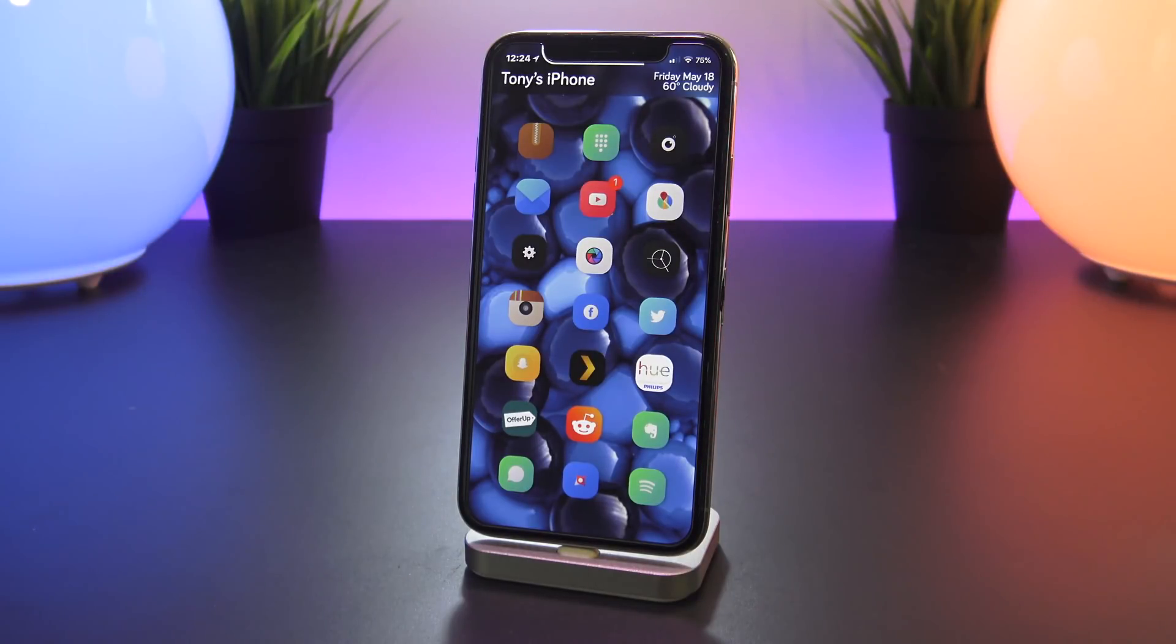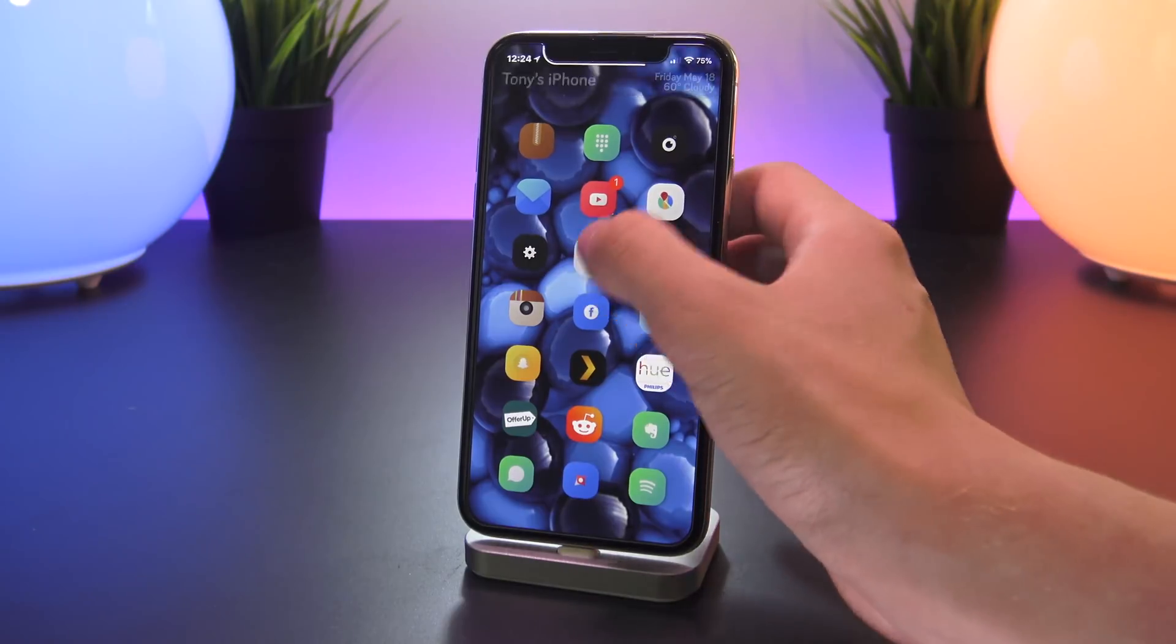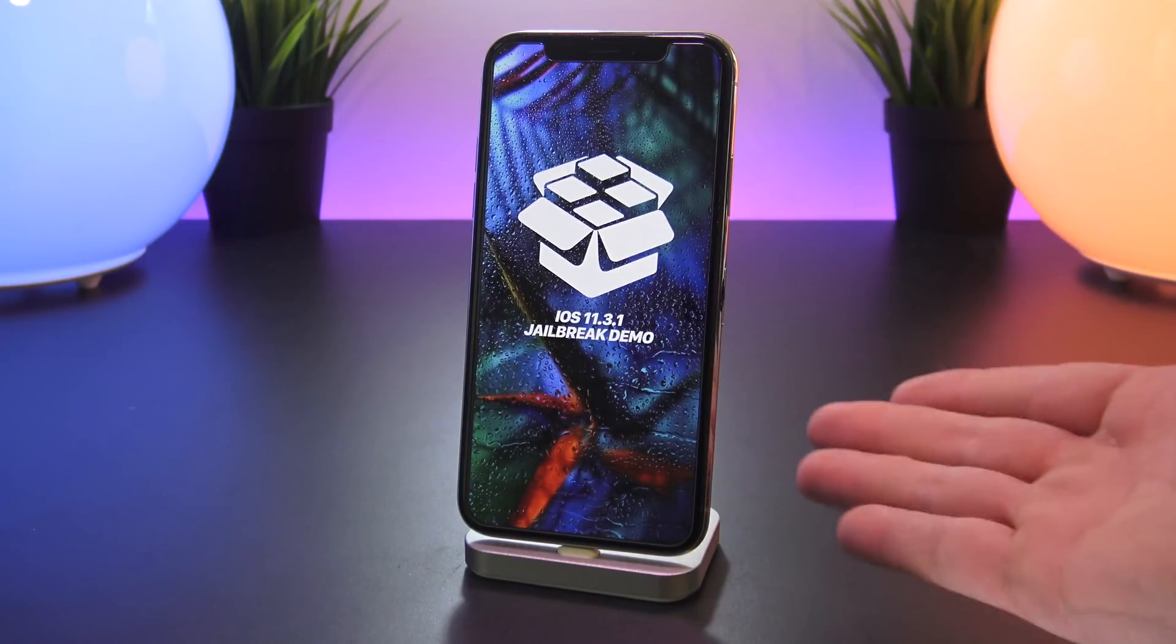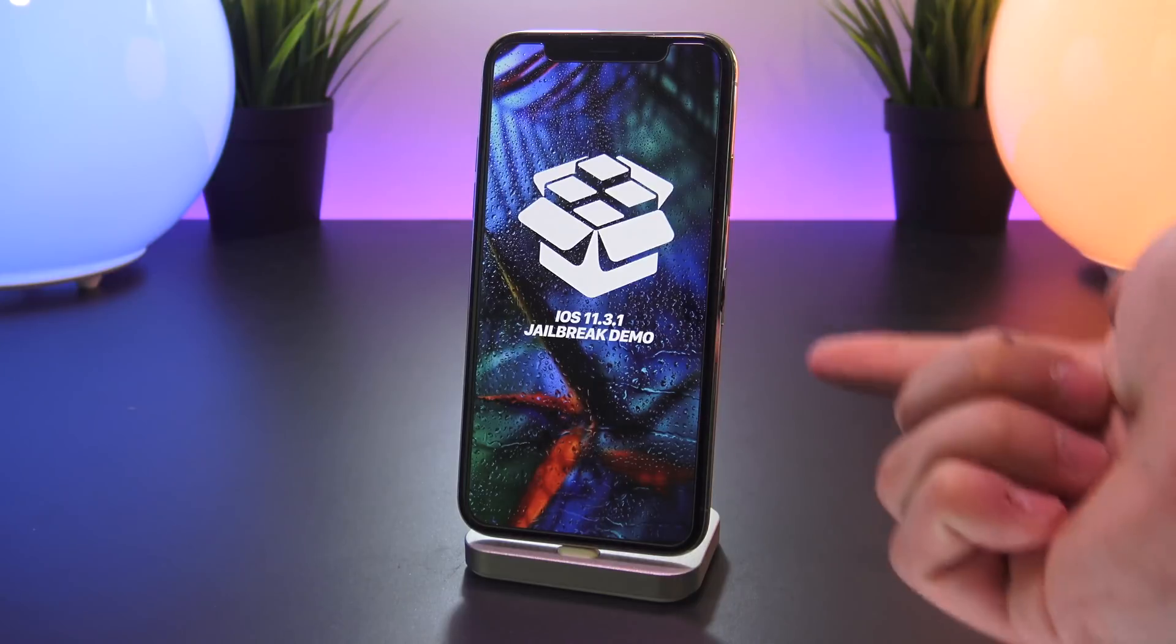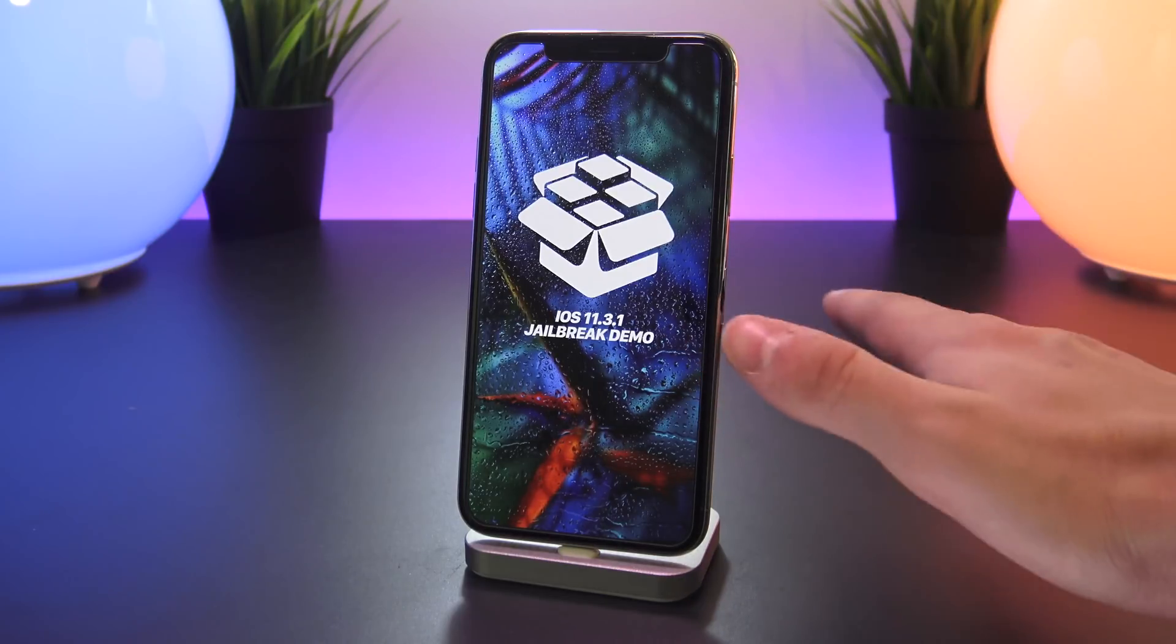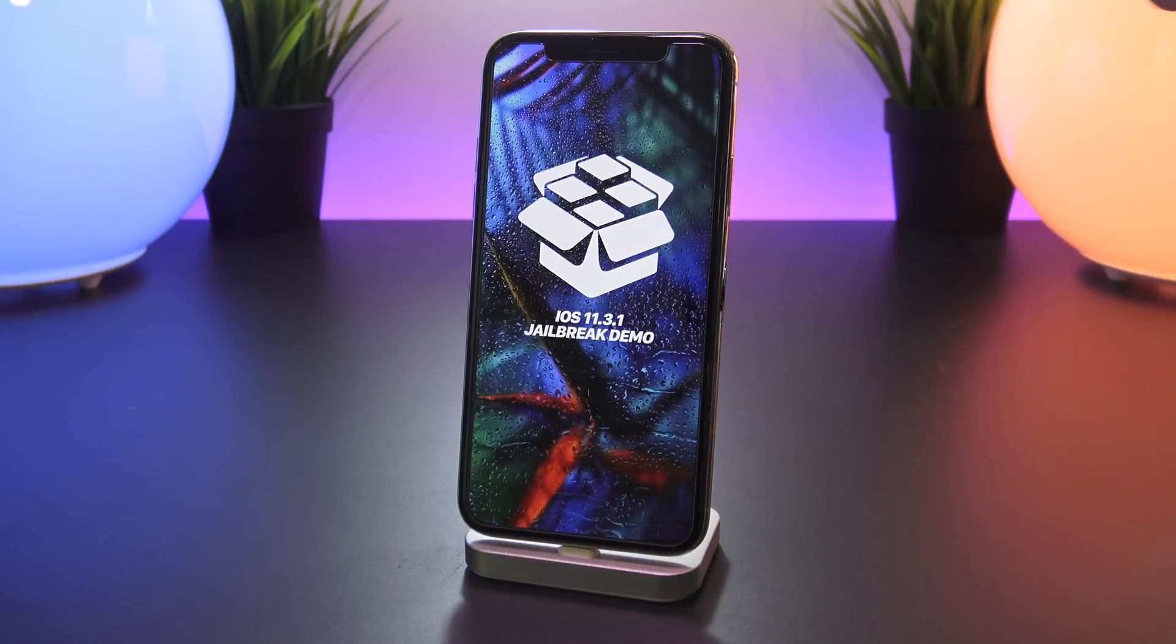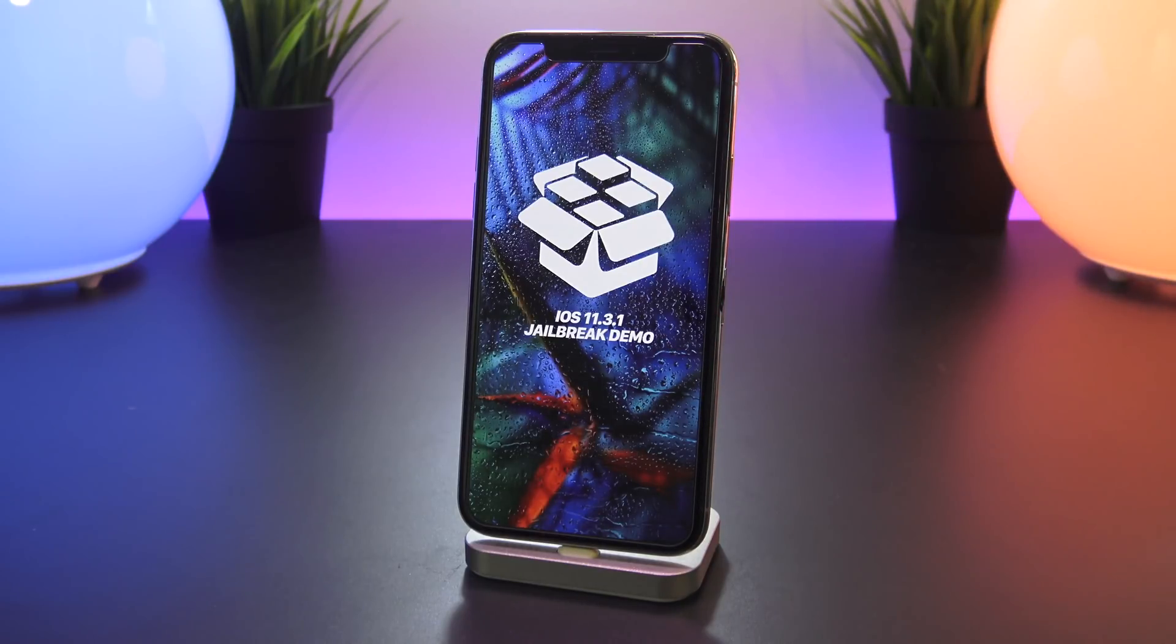Anyway thank you guys for watching today's video. Before I go I wanted to ask everyone out there, what version of iOS are you guys currently running? Are you jailbroken or have you been waiting a while on stock iOS for a new jailbreak? Feel free to leave a comment down below in the comment section of this video.